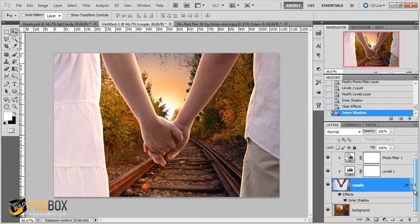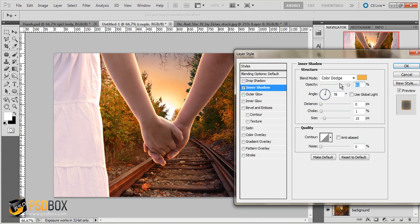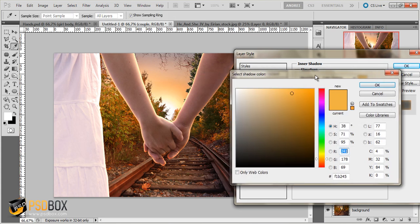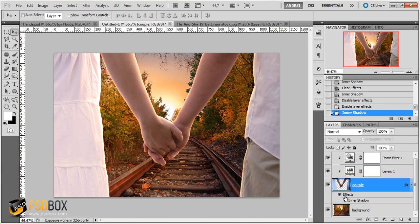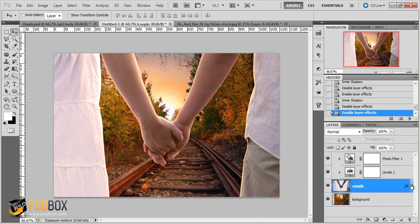And now let's see the difference. So before and after. Maybe it's a bit too strong. So I will decrease the brightness. So that's a basic light effects trick.